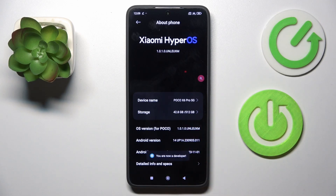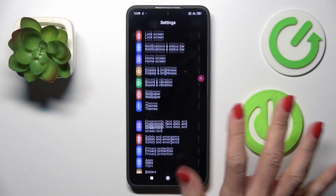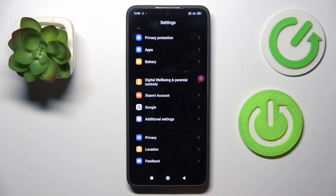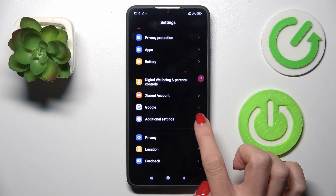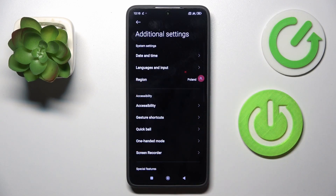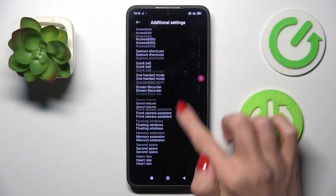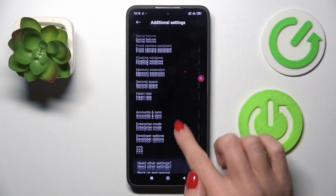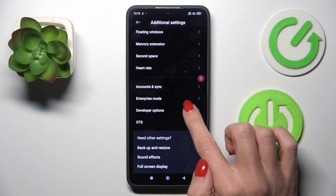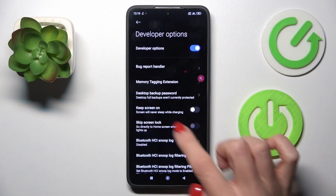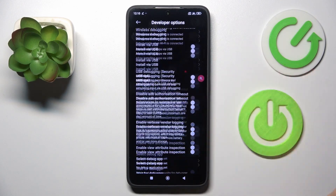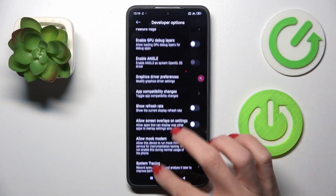As you can see, after that you are a developer. So let's go back. Now you can find developer options under Additional Settings, and here just open the developer panel and use it however you like.